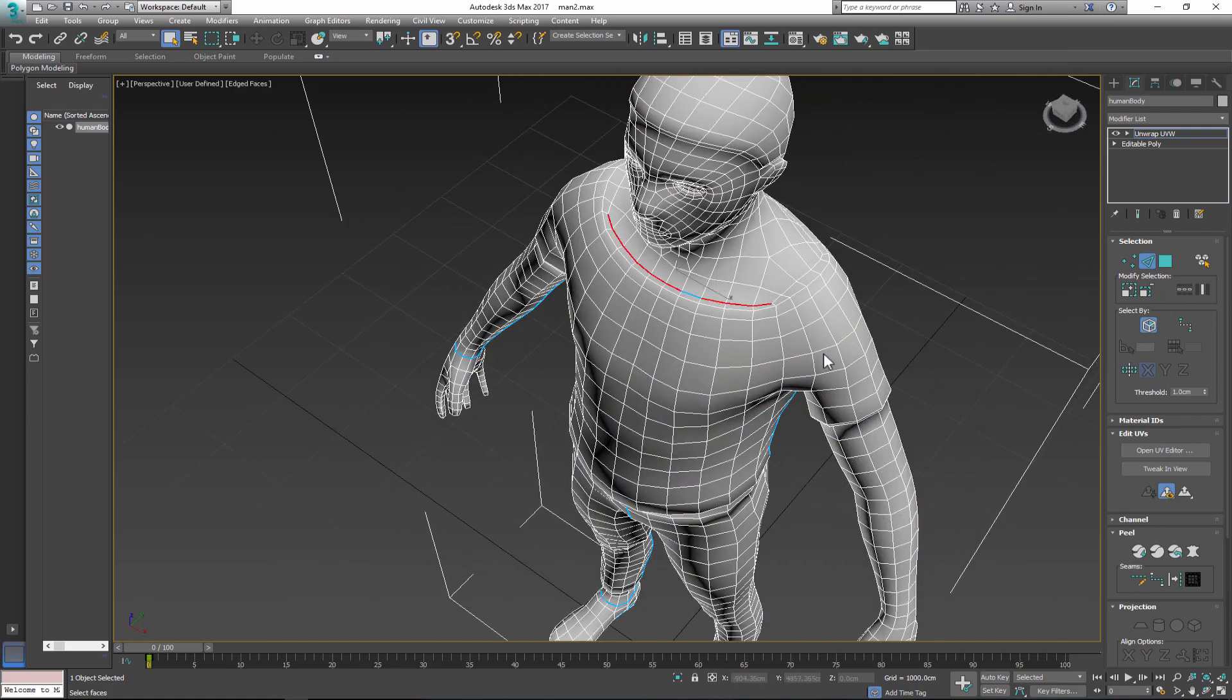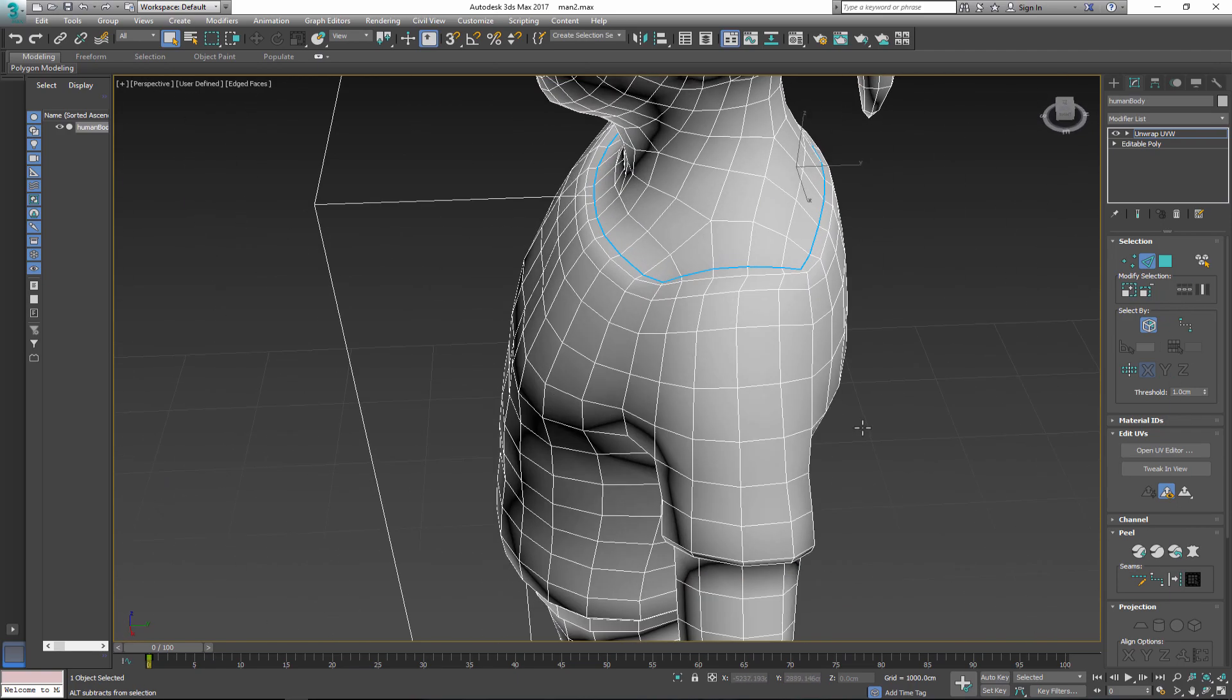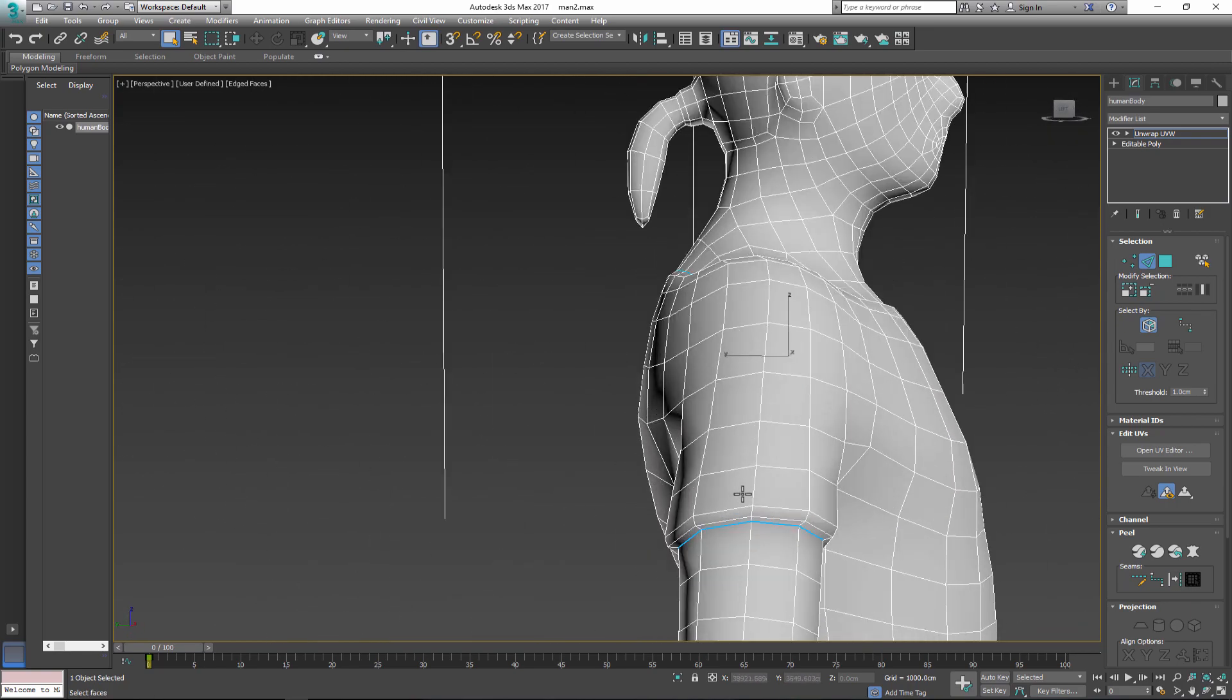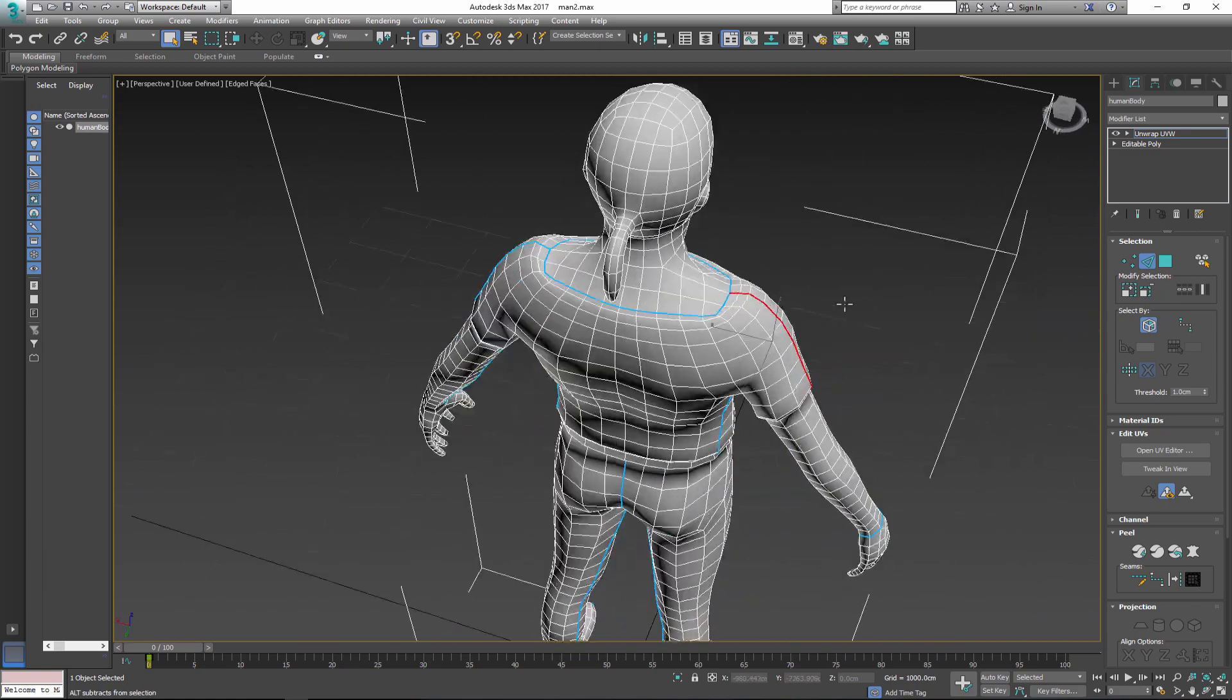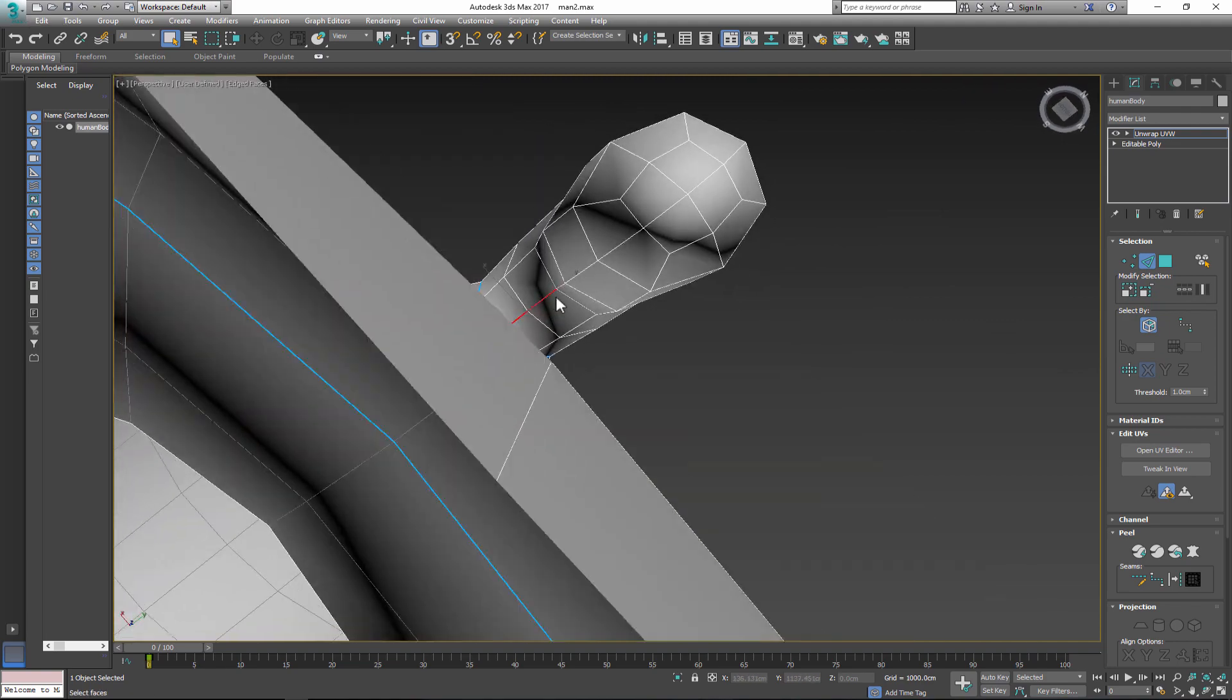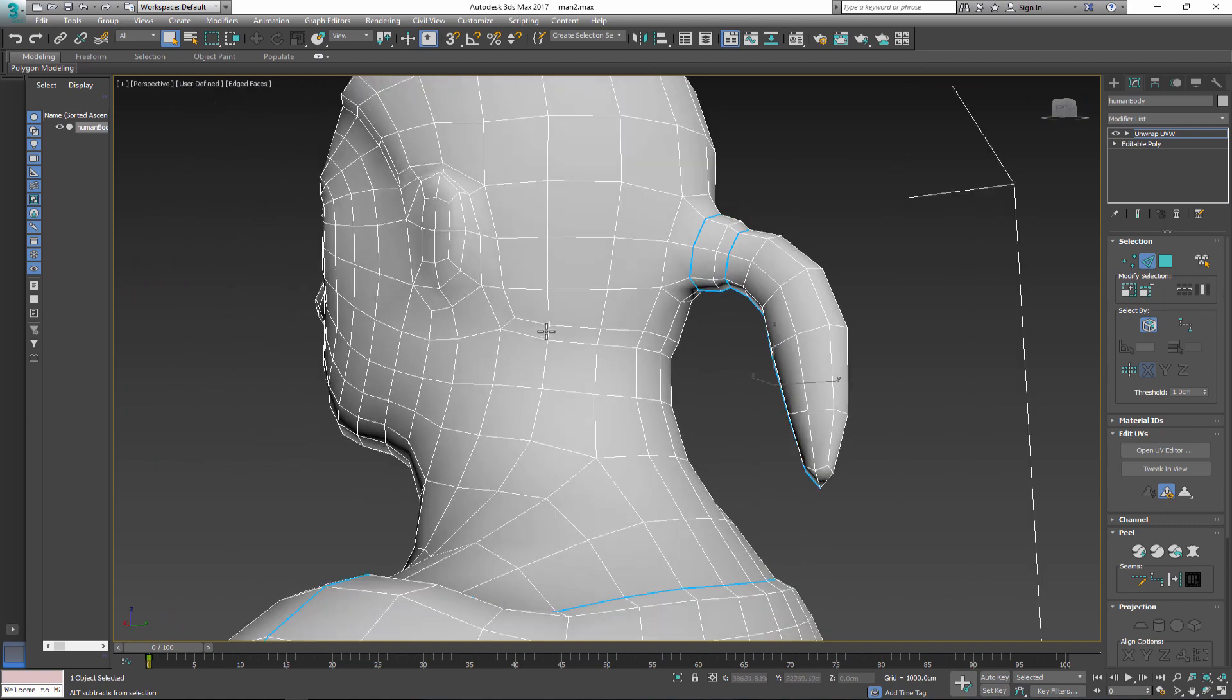So keep cutting and adjusting your cuts as you go. This process may take a long time but it is very important because the quality of your map and texture depends on it. Take your time and remember that with each model this process becomes easier and easier.